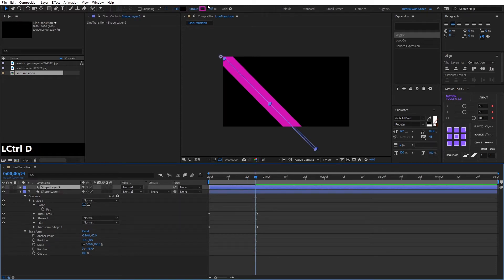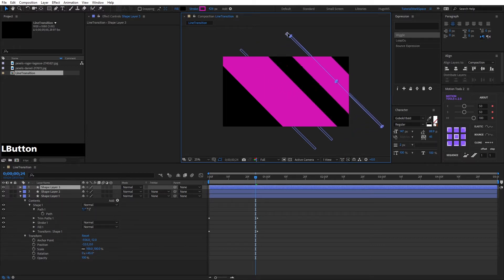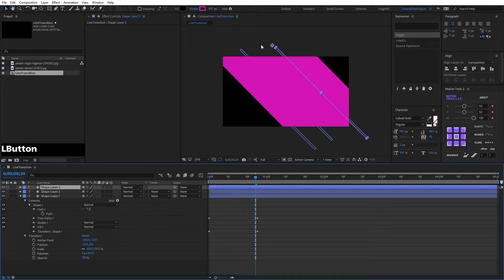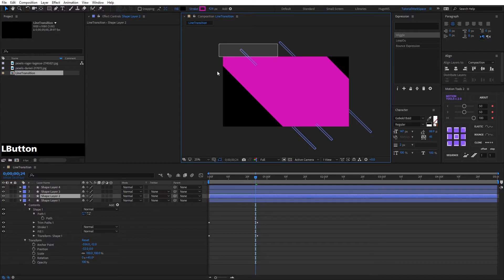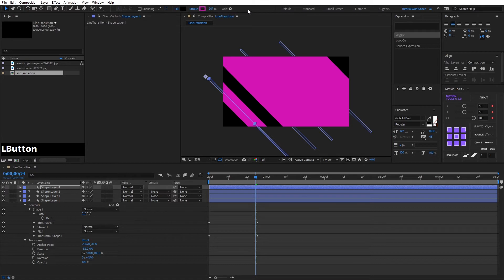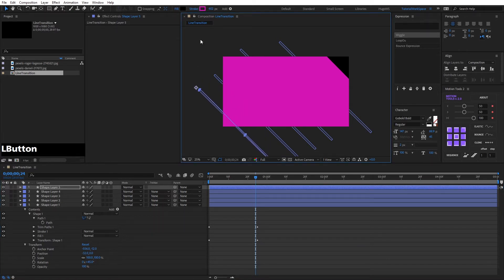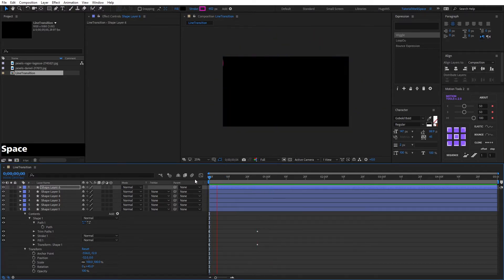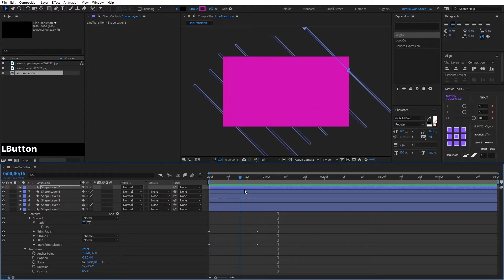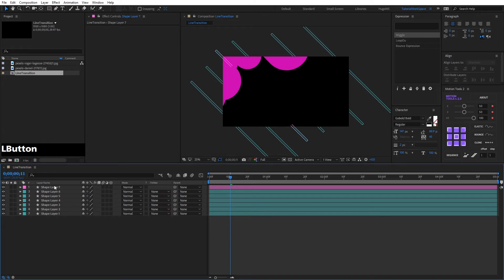We press Ctrl+D to duplicate and move the shape. We press Ctrl+D to duplicate and move again while changing the stroke. We continue pressing Ctrl+D, moving, and changing the stroke for each duplicate. We change the colors to group them and differentiate them.